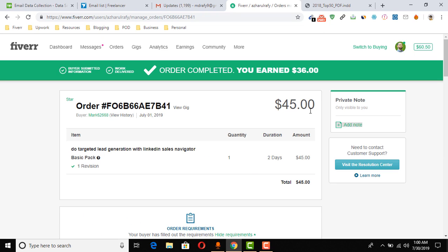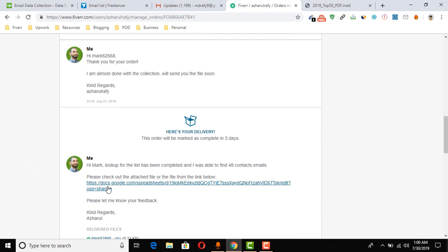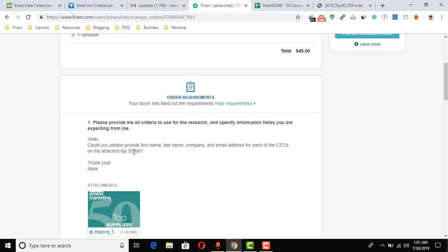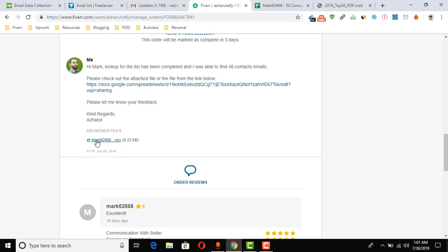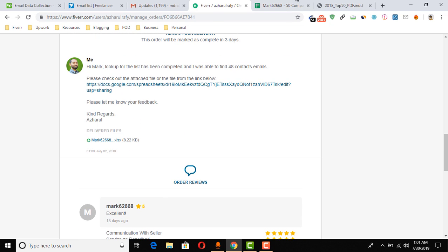I delivered the project at 1 AM on July 2nd, 2019. I made $45, with $36 as my pure profit after excluding Fiverr's fees. I'll now show you how to do these types of projects. Here is the completed delivery message: 'Hi Mark, the lookup for the list has been completed. I was able to find 48 contact emails.' The client asked for 50 but I found 48. I attached a Google Spreadsheet link and also an Excel file. After a few days, the client gave me an excellent rating.